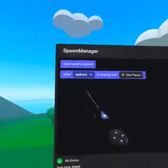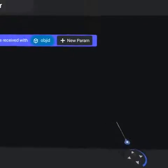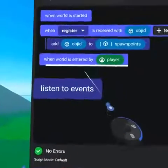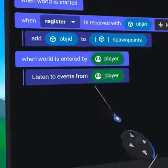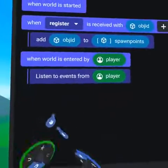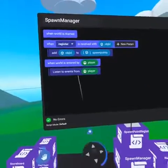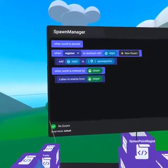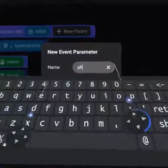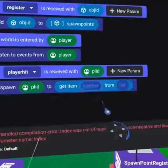The next script we need is spawn manager. This starts by receiving the register event with parameter object ID, then adds the object ID to an object list variable called spawn points. When player enters world, the script listens to events on the player. Listen to is an awesome code block, allowing you to get all of the events that run on another object, or in this case, on a player. Note you cannot run a script on a player, but we can send events to the player which are received here. Next we will receive another custom event called player hit, received with a player ID parameter, and then respawn the player ID to a random item from the spawn points list.